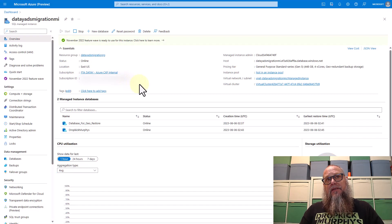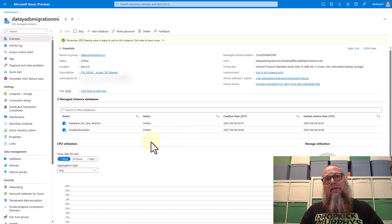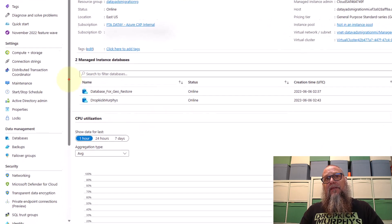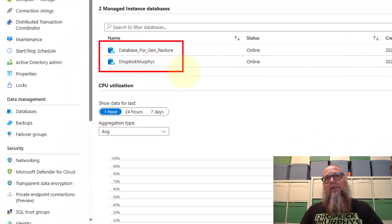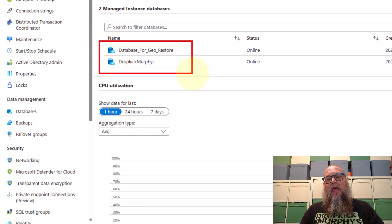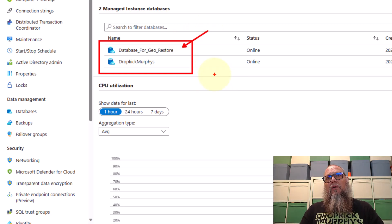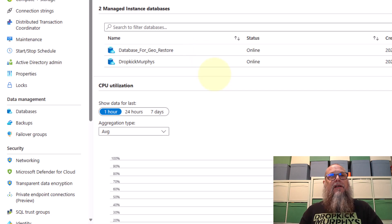Here you see we have our managed instance. Within our managed instance, we have two databases. We have a database for geo-restore, which we're going to show here, and we have Dropkick Murphys. We're not going to use the Dropkick Murphys today. They're just a cool band. We're going to use the database for geo-restore for our demo purposes.